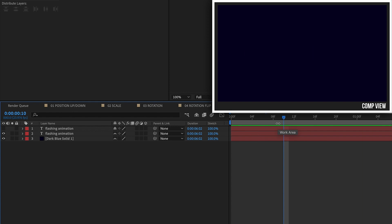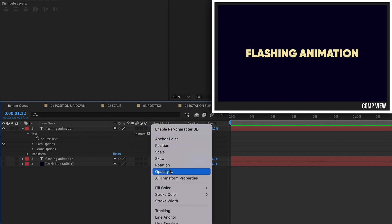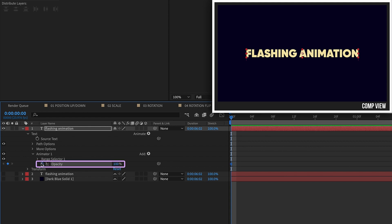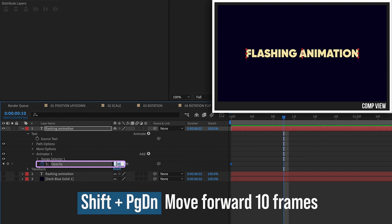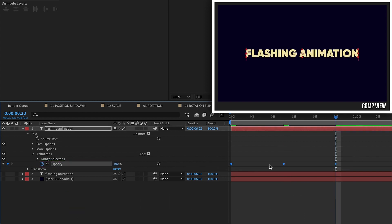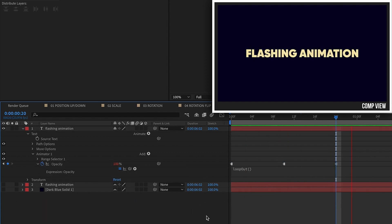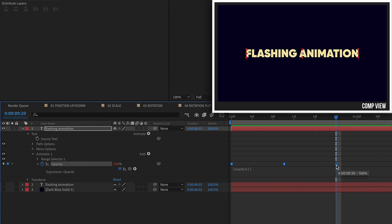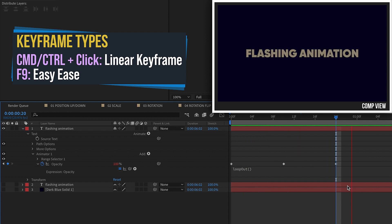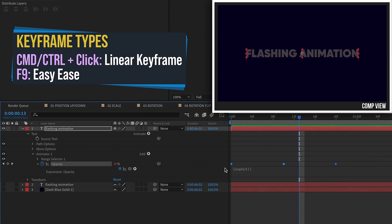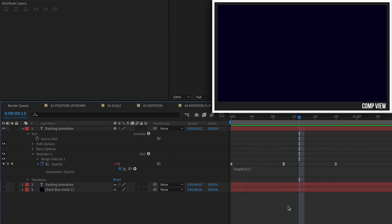Let's go to our Flashing Text. This can be done at the layer level using opacity, but I'll show you how to do it using a text animator. Go to Animate, add in an Opacity text animator. At the beginning of the animation, put a keyframe for 100%. Shift Page Down to go 10 frames, make that zero. Shift Page Down one more time, make that 100. Select all of these, right-click, Toggle Hold Keyframe. Then Option or Alt click on Opacity and type in Loop Out — this will flash. You can also make these linear for a fade in and out, or hit F9 for Easy Eases for a smoother fading animation.